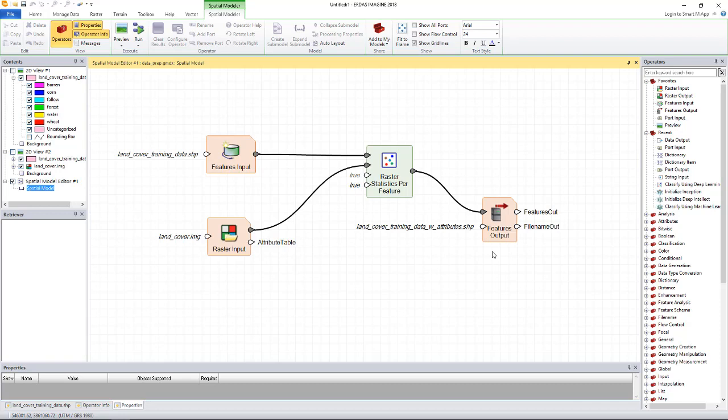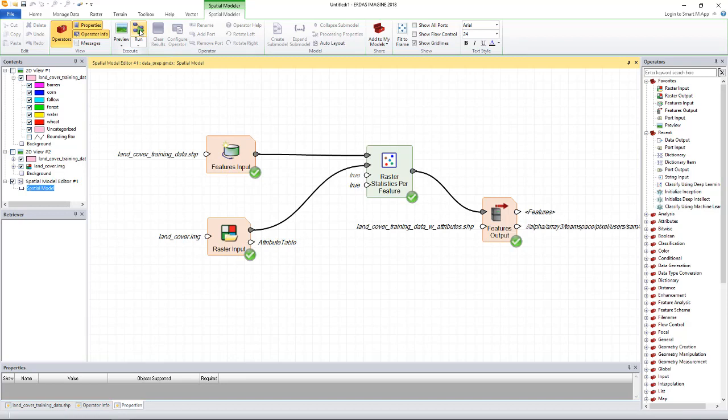Let's run the model. This should be quick. Okay, the model has run successfully.